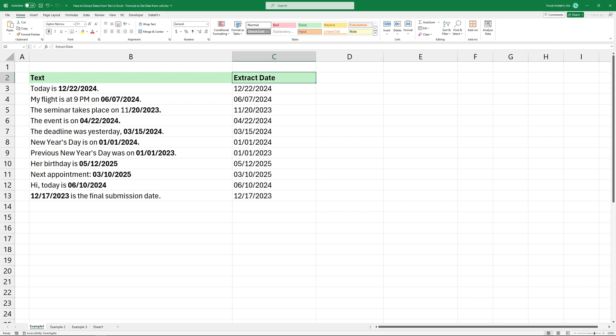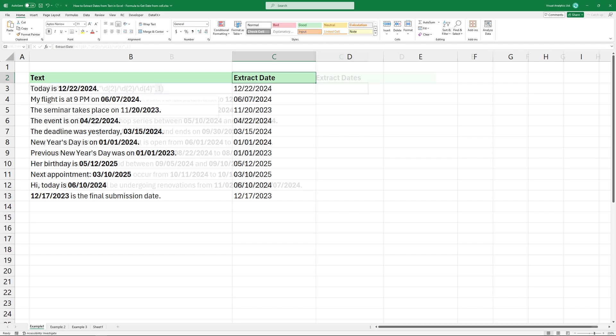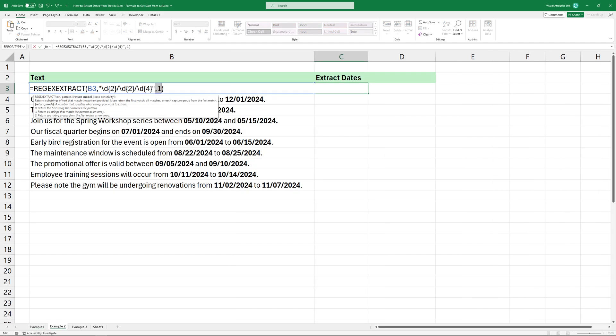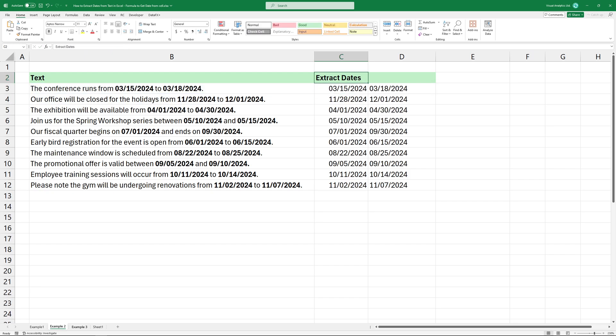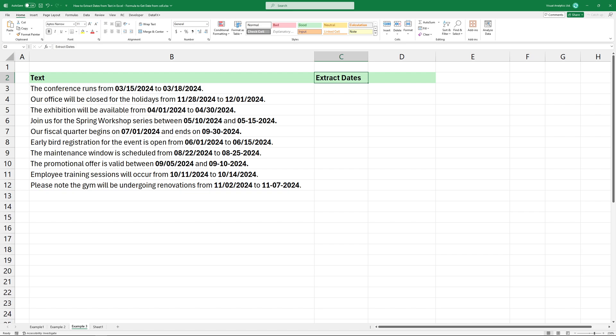The result looks great. If you want to extract multiple dates, use the optional third argument. Set the argument to 1. And finally, here is a complex example of various date formats.